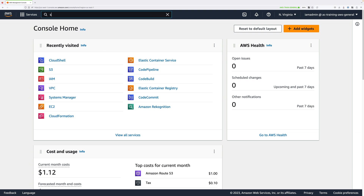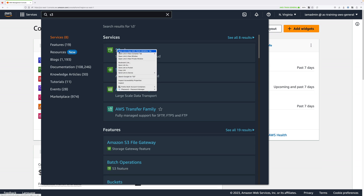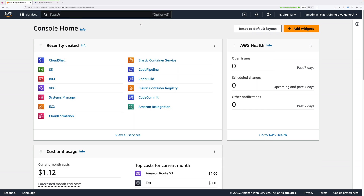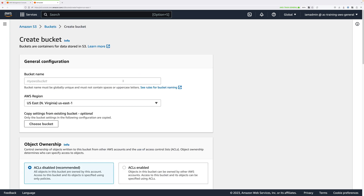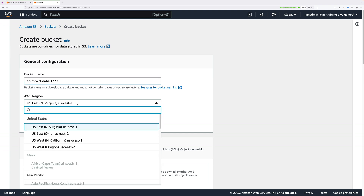To get started, move across to the S3 console — type S3 in the search box at the top and open that in a new tab. We're going to be creating a new bucket, so go ahead and click on Create Bucket. Use the name mixed-data, but prefix it with your initials and add a suffix of a random number. In my case, ac-mixed-data-1337. Make sure for the region you pick the same region you're operating in, which is us-east-1.